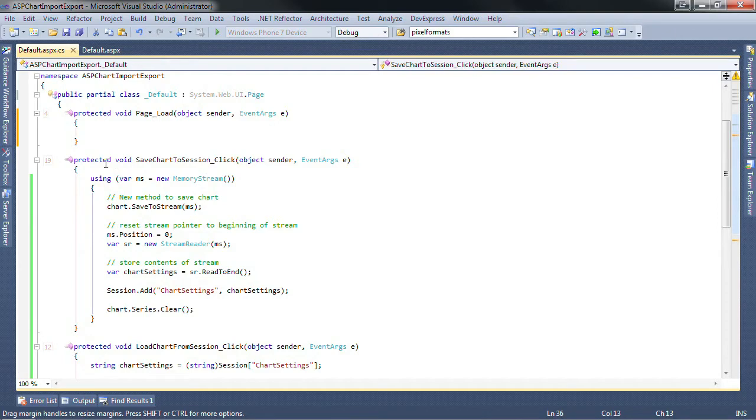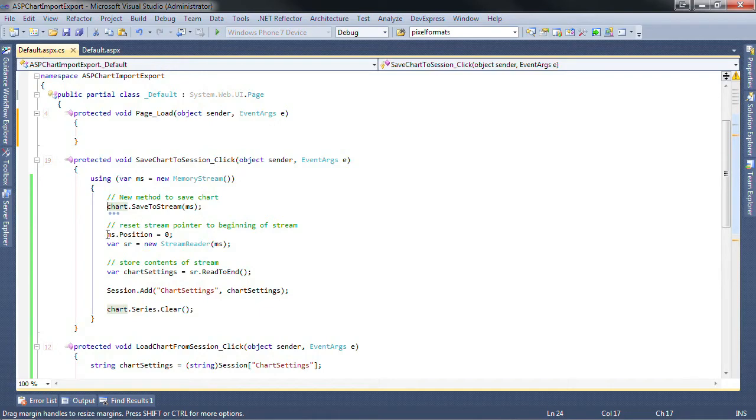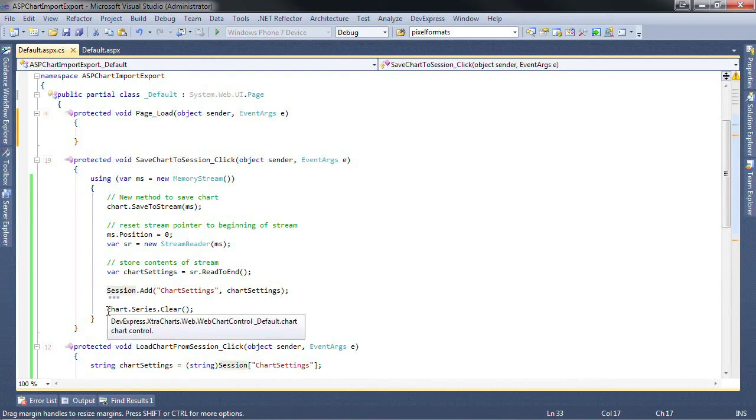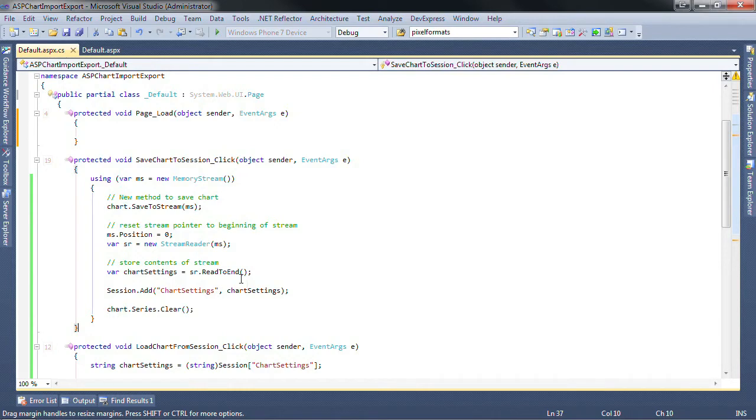The first method to look at is the save chart to session method. As you can see it takes the chart settings, saves them to a stream, converts the stream to a string, and saves it in session. Then, just so we can see the change, we remove all of the series to get a blank chart.